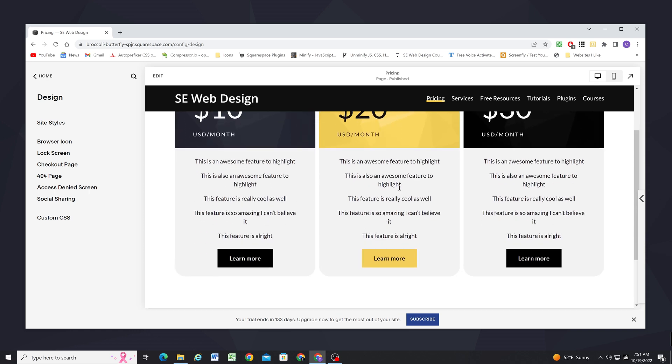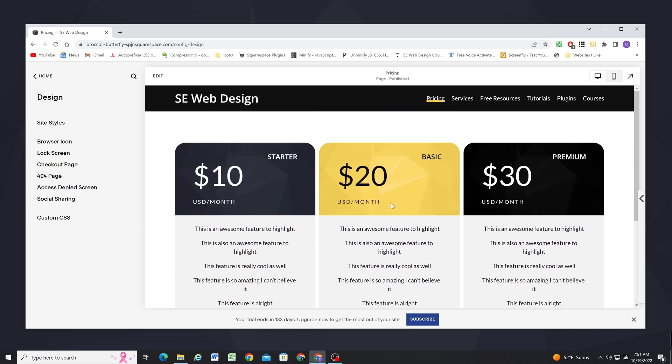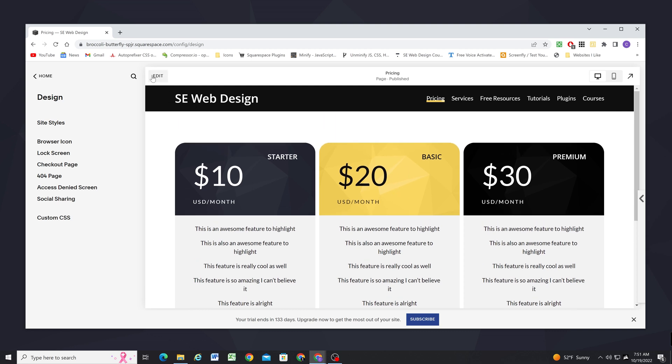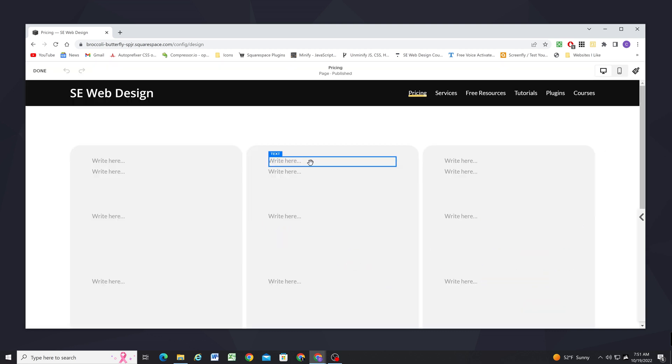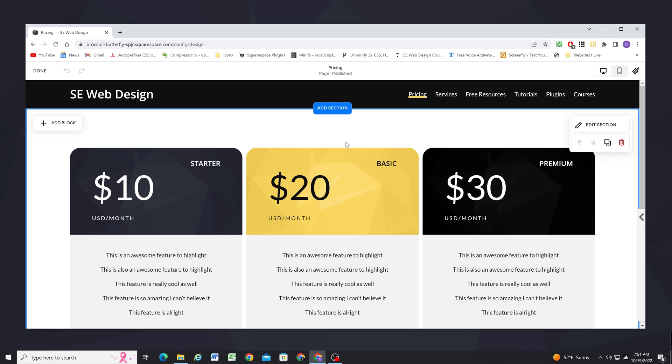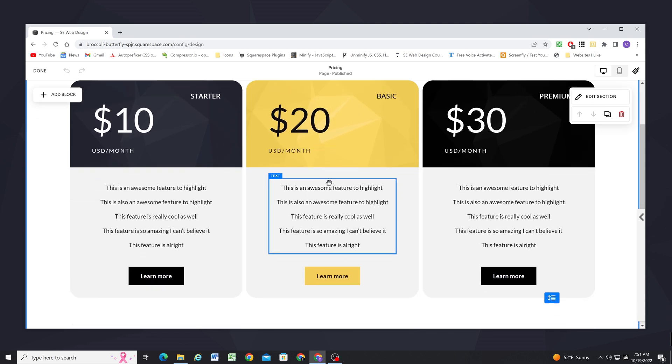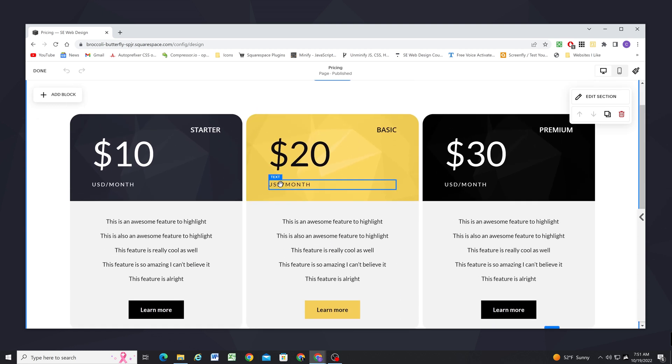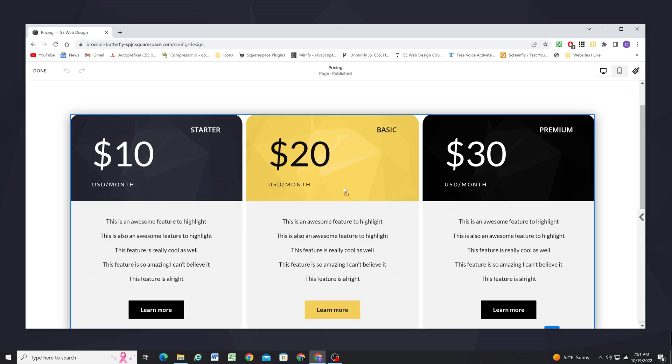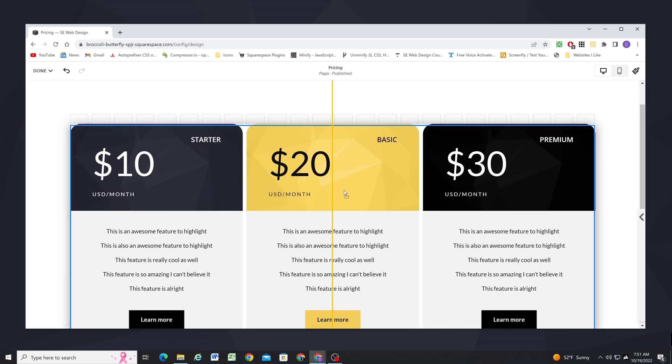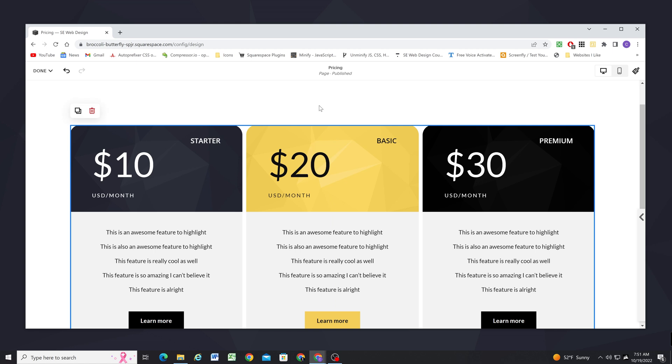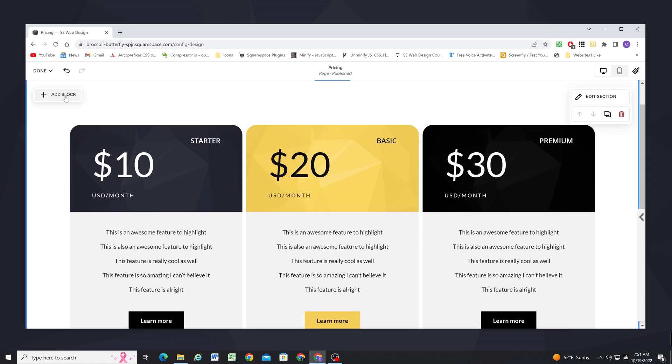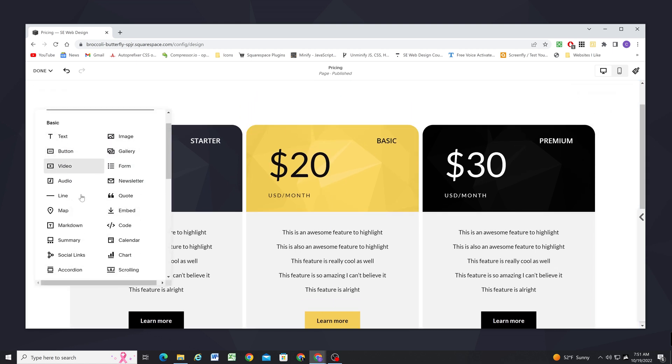Okay so the last thing that I want to do is really make this middle package stand out even more. So we can add a little banner that says this is the best value package and then we'll make this one a little bit taller than the others as well. So I'm going to select everything and move it down one row and then I'm going to add a new shape block.